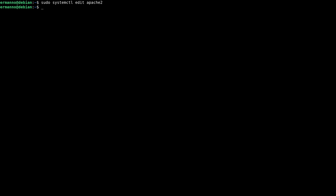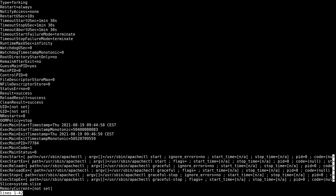For these changes to take effect, we need to reload the SystemD daemon. Type in sudo systemctl daemon-reload and hit enter. Now if we use the show command again, you will see the two parameters have changed: Restart=always and RestartUSec=10s. UseSec and sec are actually the same — it's in microseconds but can be translated directly to seconds.